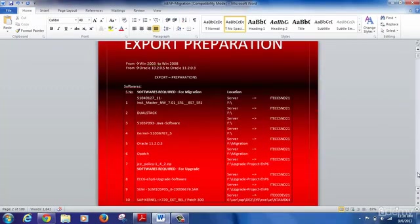Here we are trying to do an export of an ABAP-based system. So we take an inventory of things like whether the system is dual stack or not, whether we have downloaded the installation master which has the export option for that particular version, whether we have downloaded the Java software, the relevant kernel, Oracle patches, GC policy files, and software tools like SUM or the kernel.